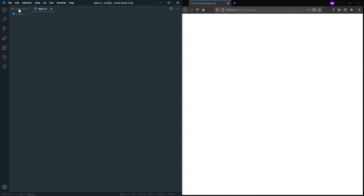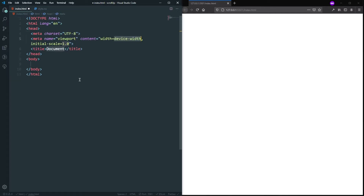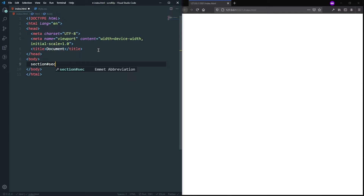As you can see, here is my HTML file and here is my CSS file. First of all, in our HTML file, let's get a boilerplate with the exclamation sign. Let's increase the font size. Inside the body we will have some sections, so let's create that — a section with an id of sec-one for section one — and let's duplicate it.